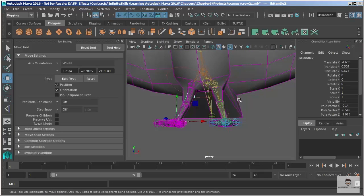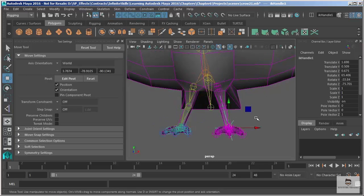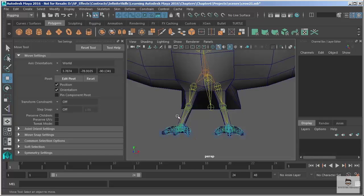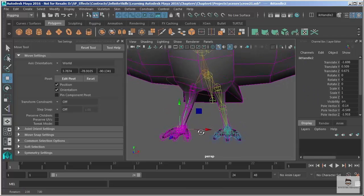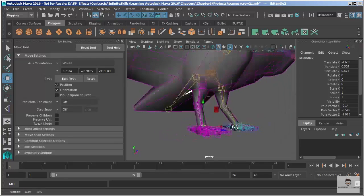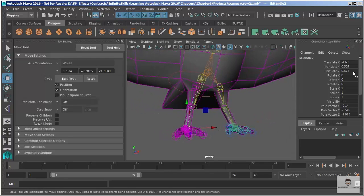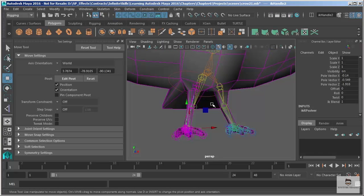Whereas on my single chain solver I don't get that. So on the rotate plane solver we get this extra manipulator that enables us to add some rotation values and we can actually take these further by connecting something else to those rotation values.